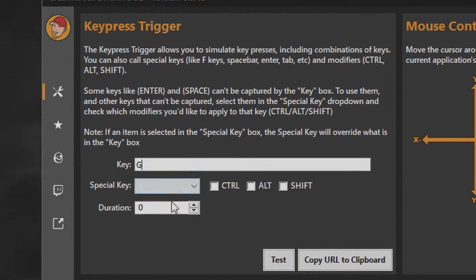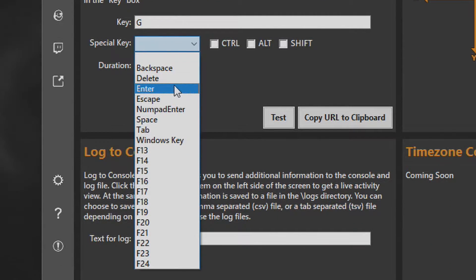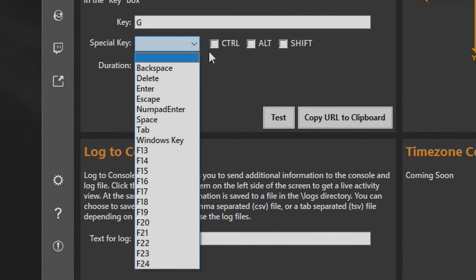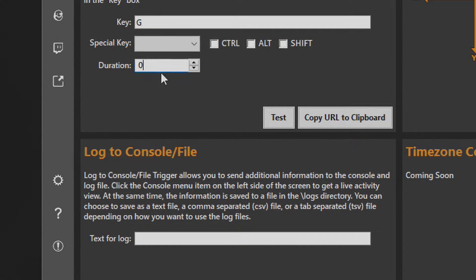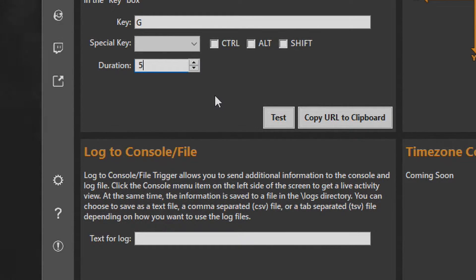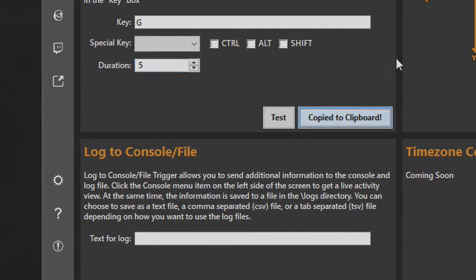If you want a special key, select it from the drop-down box and tick the control, alt or shift keys accordingly. Finish this box off. If you need the key to be held down for a few seconds, just simply type in the number in the duration box. Hit the copy URL to clipboard button. Leave it open in the background.